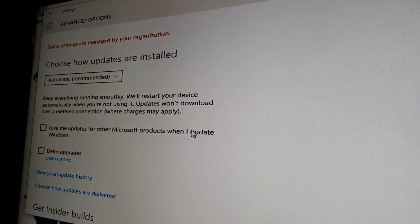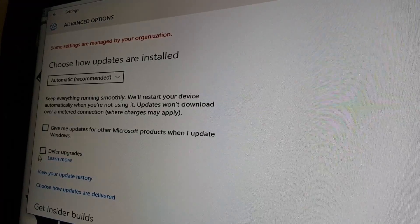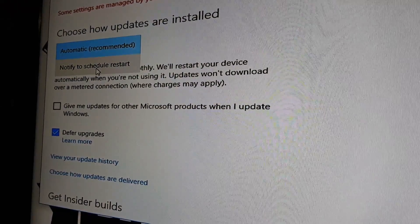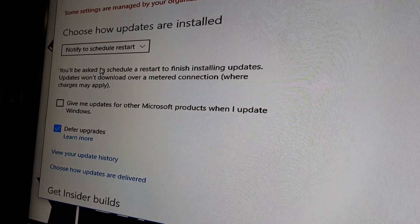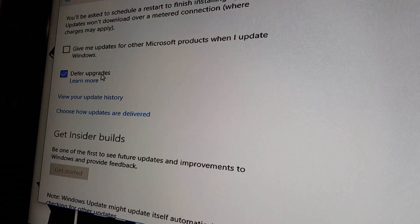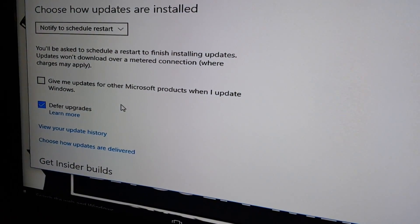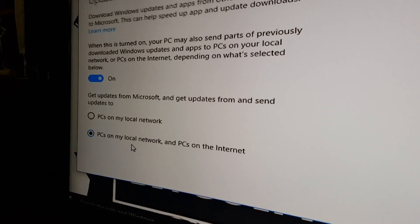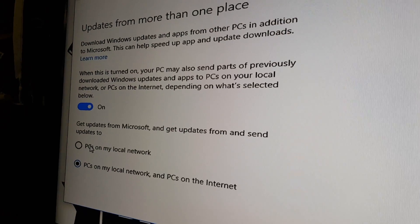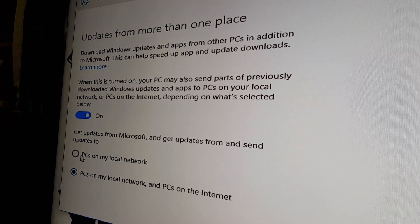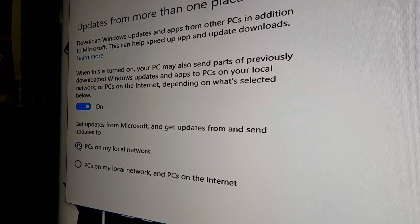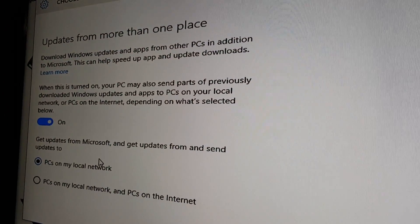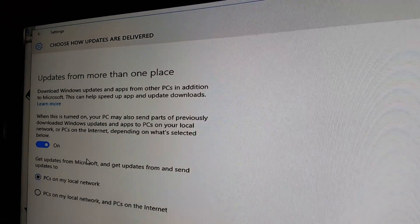Go up to Windows Update, then Advanced Options. We're going to want to defer upgrades and set it to notify to schedule a restart. Also go down to 'Choose how your updates are delivered' — I don't mind one computer within my network feeding updates, but I don't want to be feeding everybody on the internet. Make sure you change that so you're not using your bandwidth to update everyone's Windows.